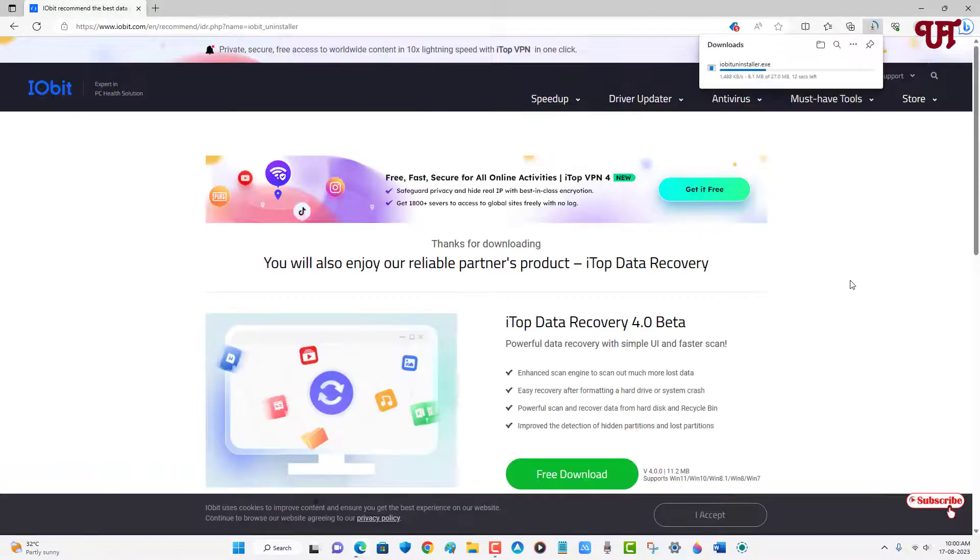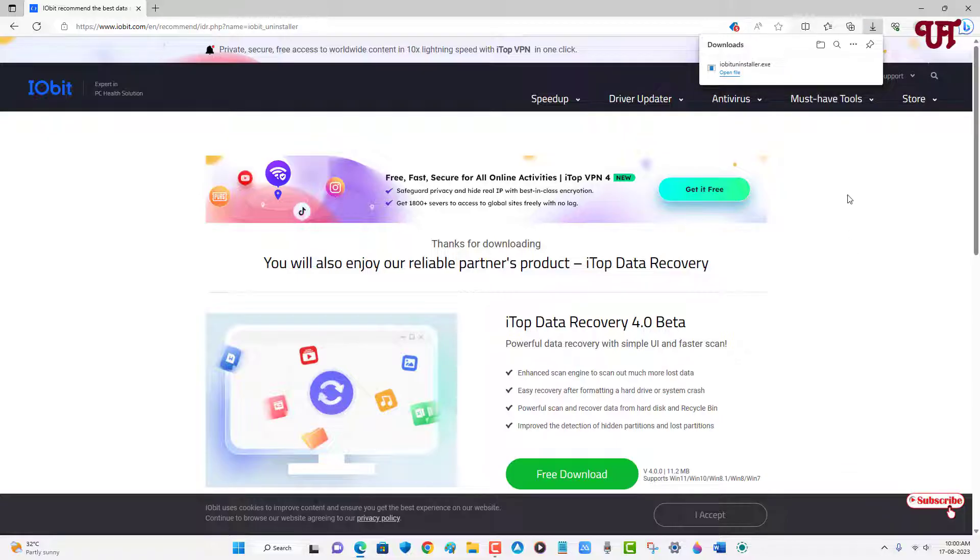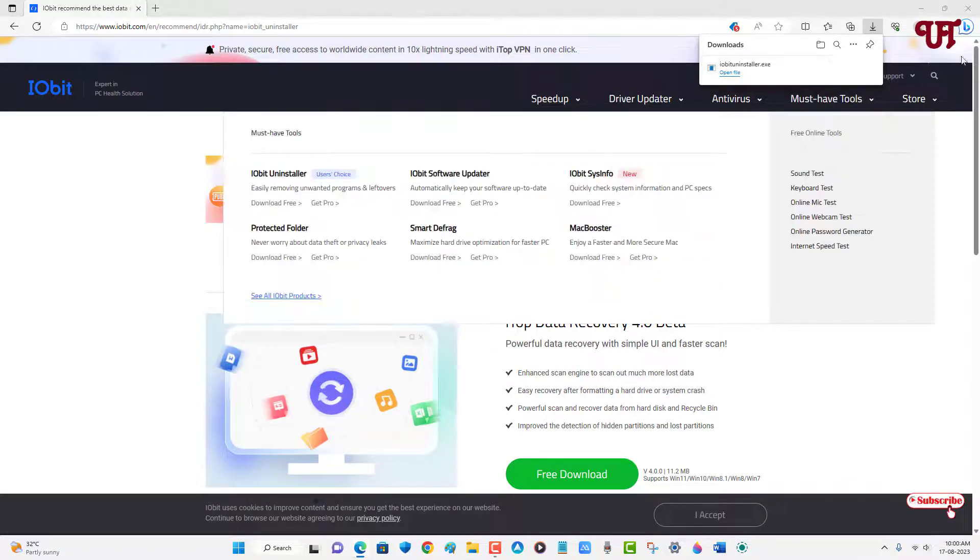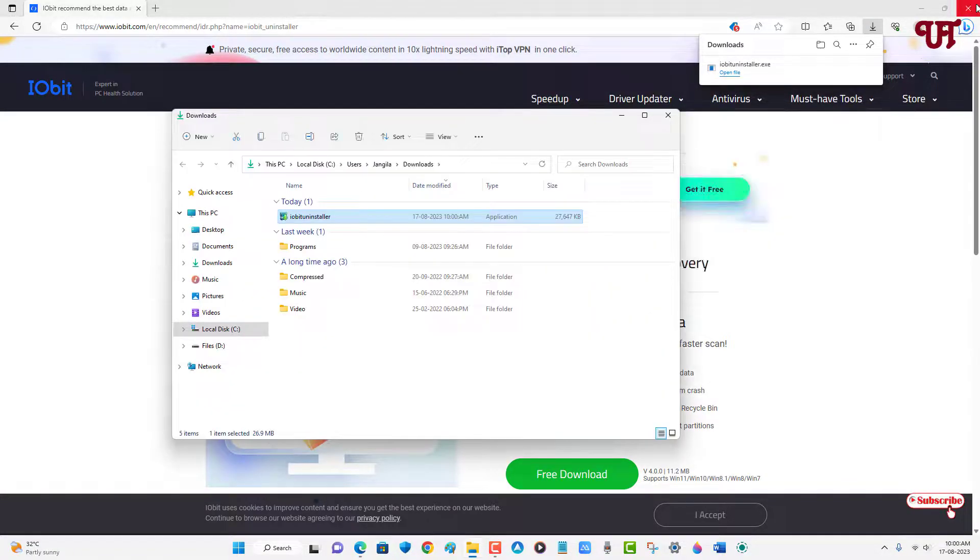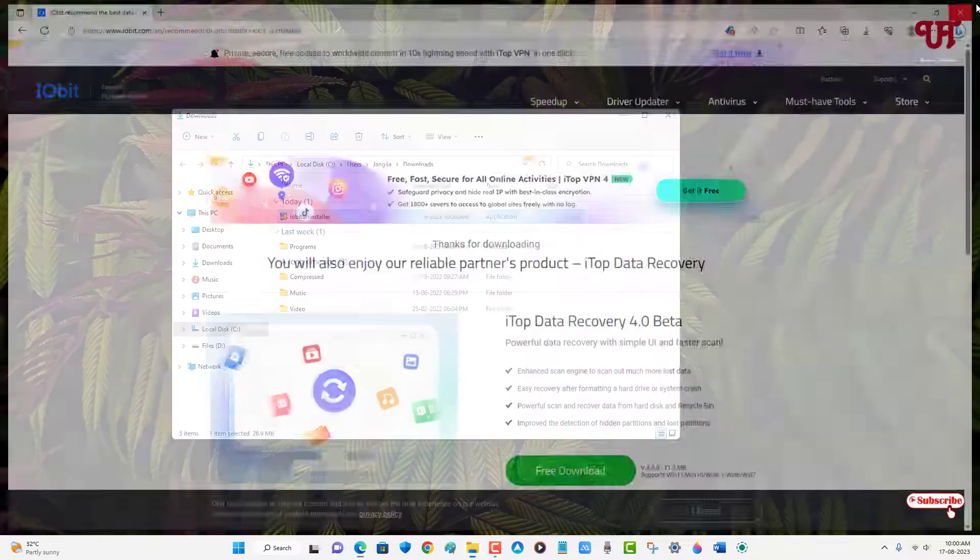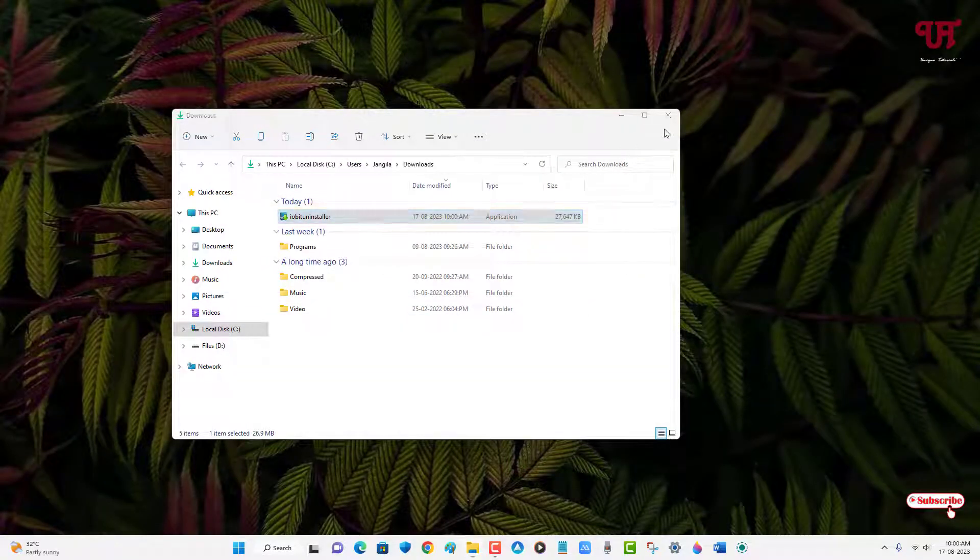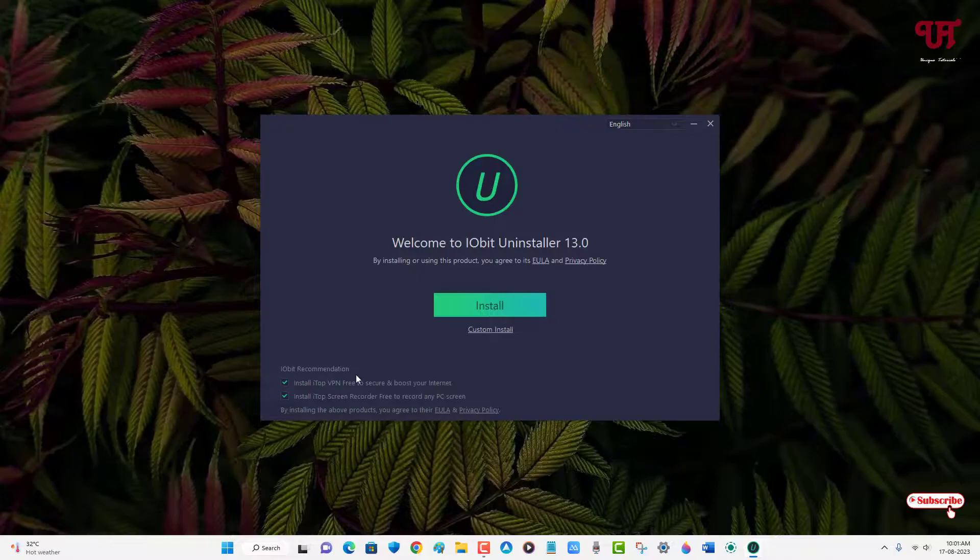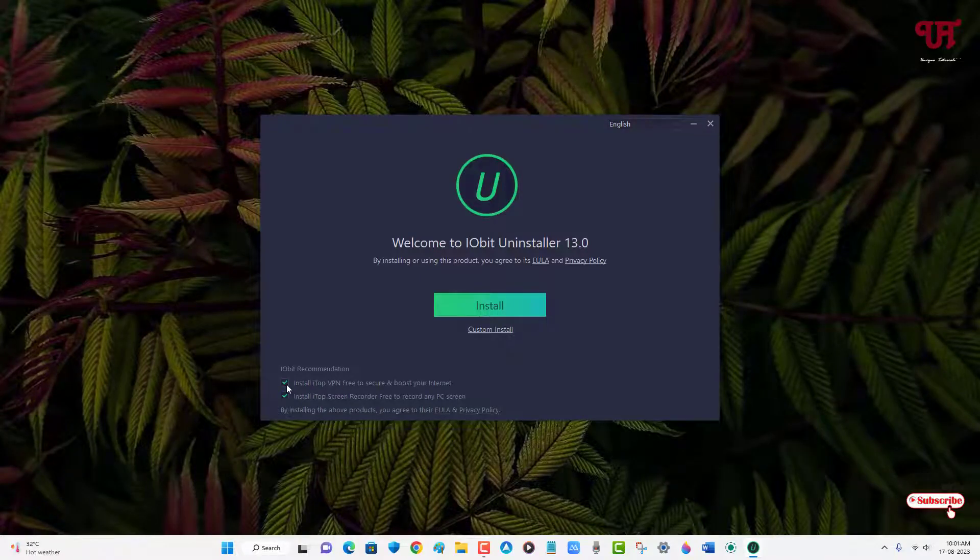Finally the file has been downloaded. Let me go to the folder where it's being downloaded and close this web browser. Just double click it to run the installer. Now just untick this bottom option.